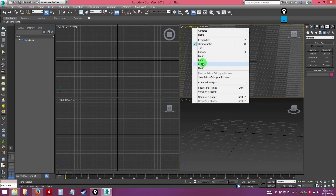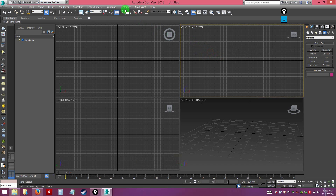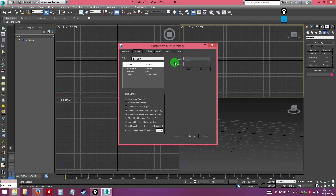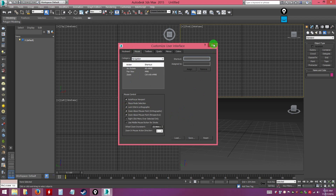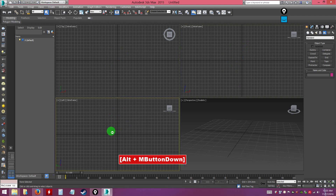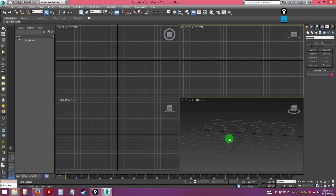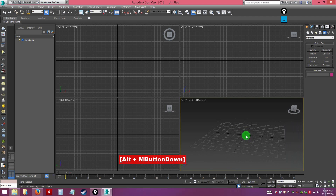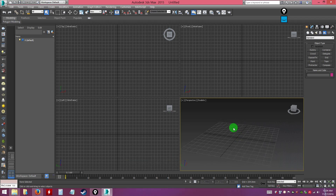To permanently prevent accidentally rotating flat views, go to Customize > Customize User Interface. Under the Mouse tab, check 'Lock Orbit in Orthographic.' Once enabled, attempting to orbit in a flat view will show a no-entry icon — it won't allow rotation. You can still orbit freely in the perspective view, which is necessary.